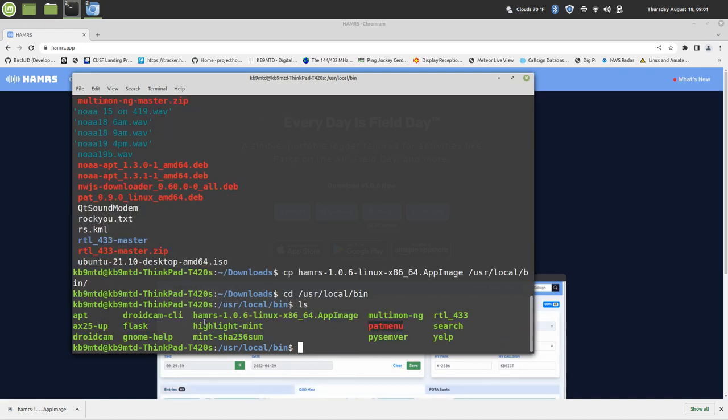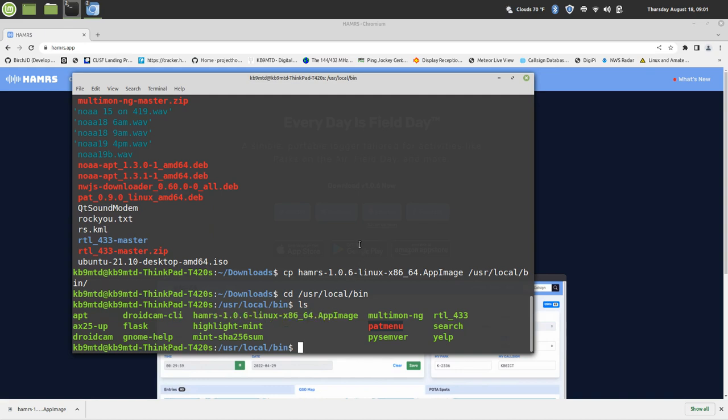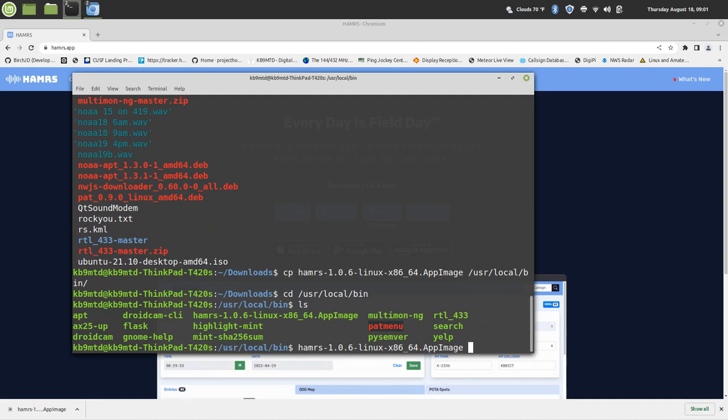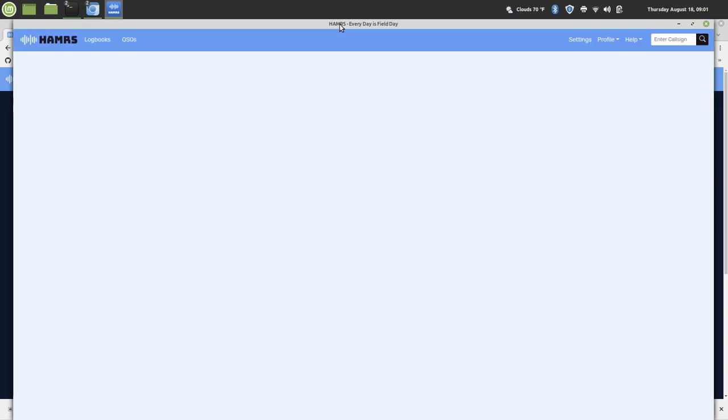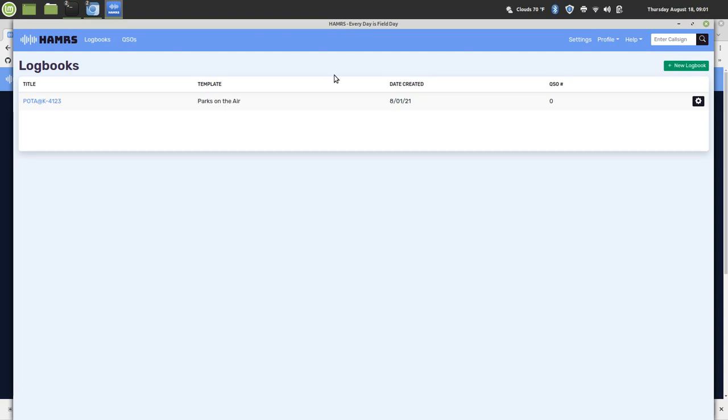And then if you see right there, the HAMRS image is ready to go. So once you type in HAMRS and then hit Tab, it'll automatically open HAMRS—'Every Day Is Field Day.' It'll take a second for it to look through everything here.